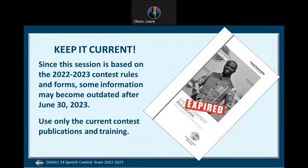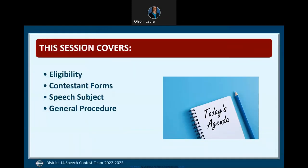Before we start, I want to remind you to download the 2022-2023 Speech Contest Rulebook, which is available on the Toastmasters International website. Toastmasters made it easy to find any updates to the rules by placing a diamond next to them. Today's session will cover eligibility, contestant forms, speech subject, and general procedure.